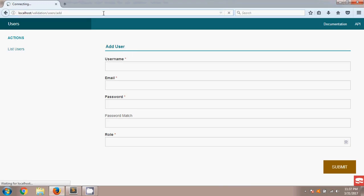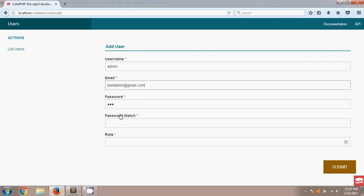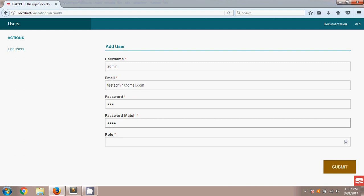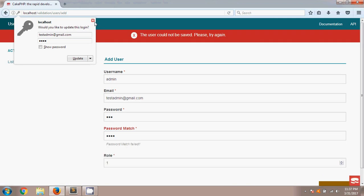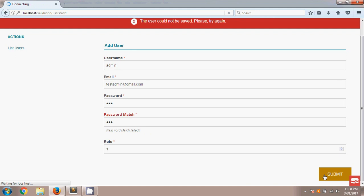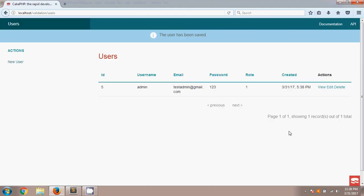After saving, I refresh the browser and go to add a new user. I type '123' in the password field and '1234' in the password match field, then submit. You can see the validation error: 'Password match failed'. If I type the same value in both fields and submit, the user is saved successfully. That's the output for this tutorial — thanks for watching, and welcome to the next tutorial.